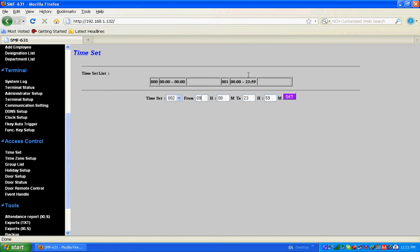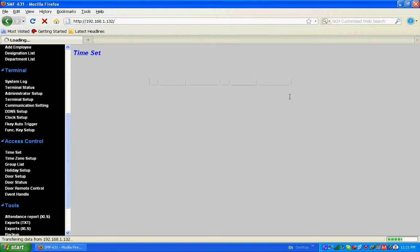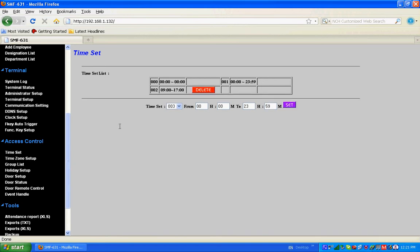We can use time zone setup, like Monday from 9 to 17, Tuesday from 9 to 17, and so on.